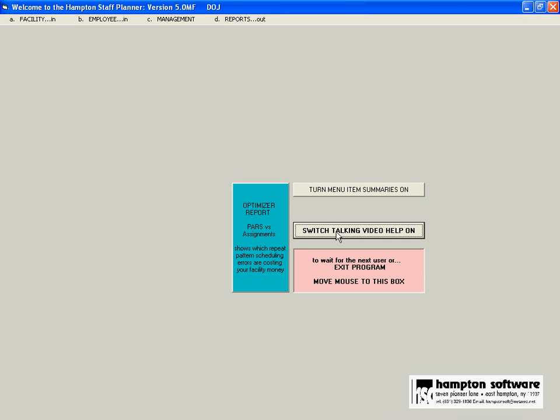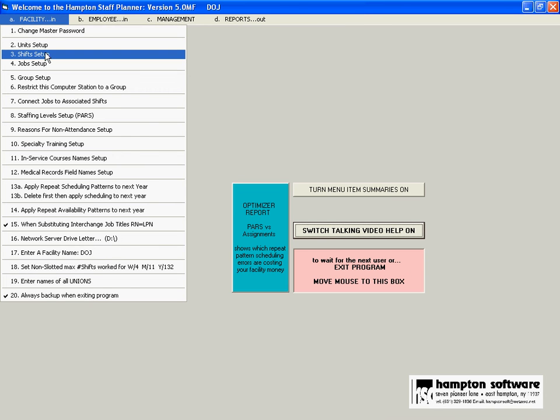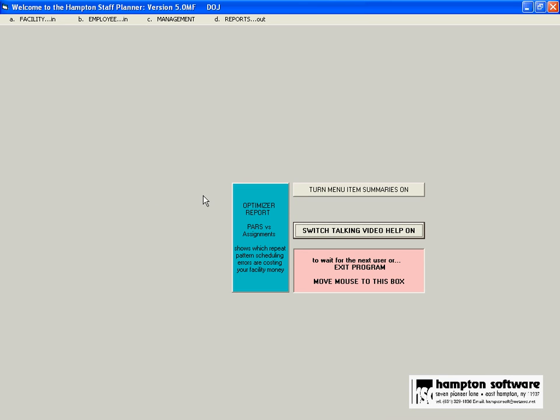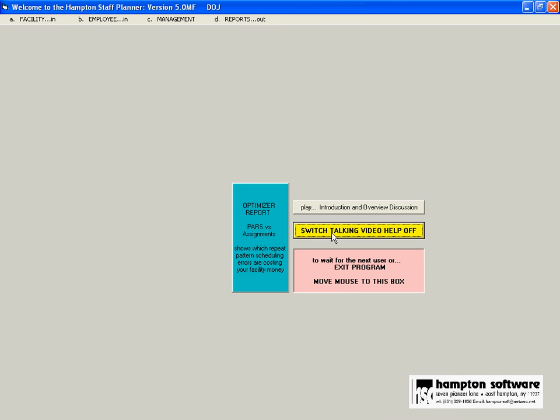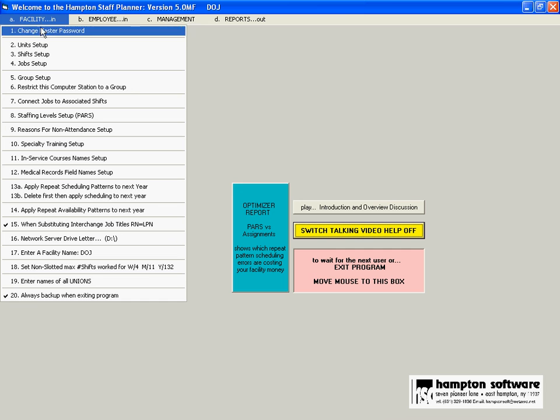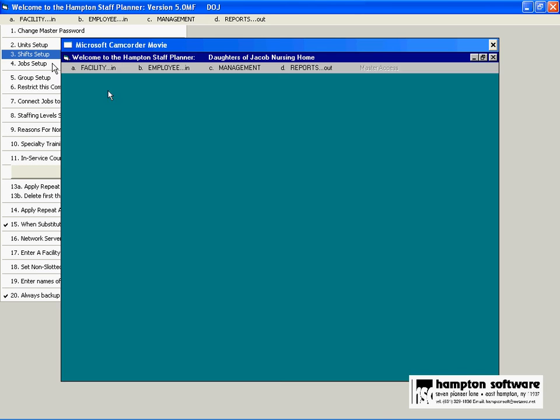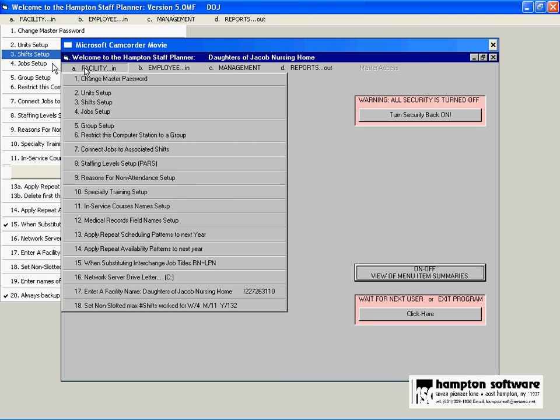In addition to that, the software is loaded with talking videos just like the one you're looking at. For example, if you wanted to add a new shift, rather than have to read a manual about this, you can switch on your talking videos and then switch on your shifts and a talking video will come up and tell you.